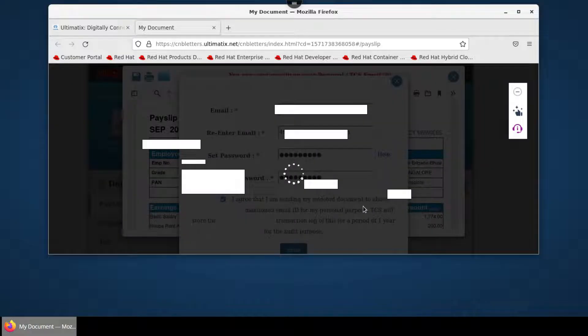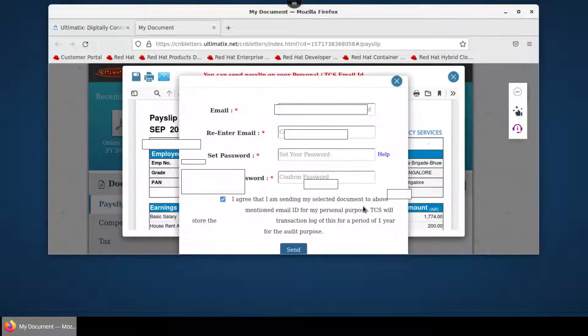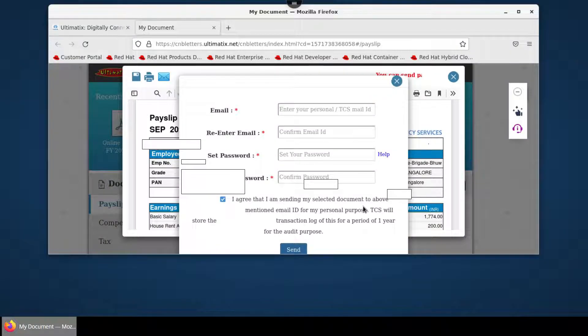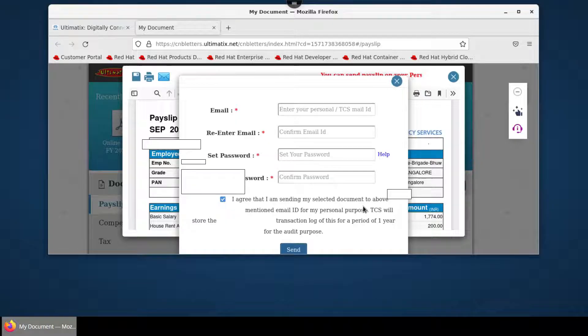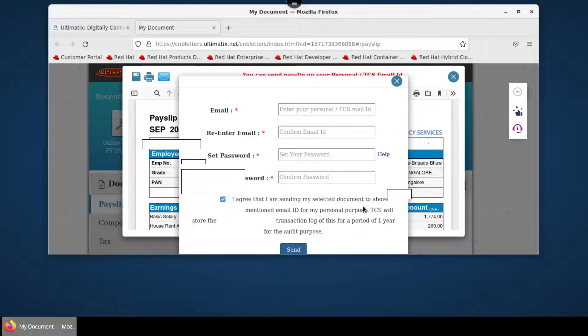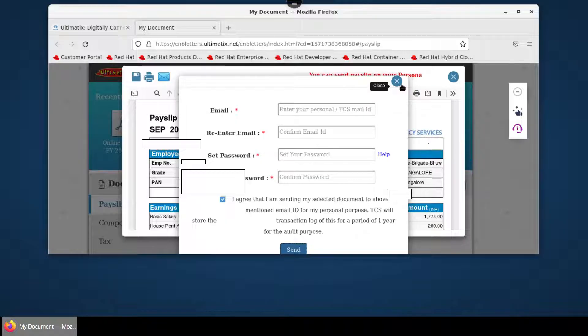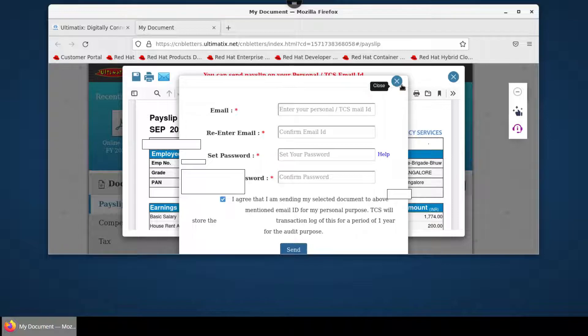You will receive your payslip to your personal email ID via zip file. You can extract that and convert it into PDF. Thank you guys for watching this video. This is how you can download your TCS payslip and send it to your personal email ID.